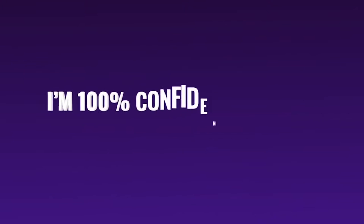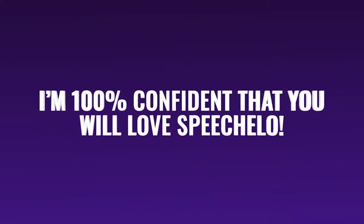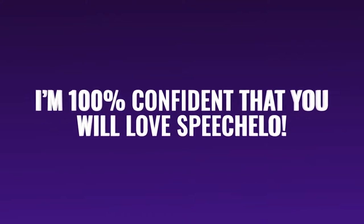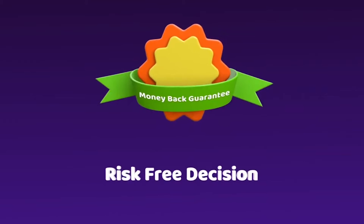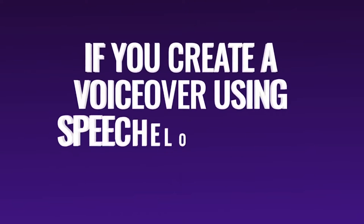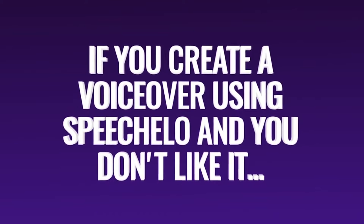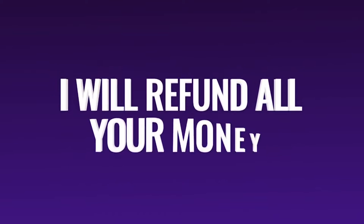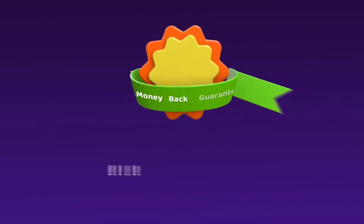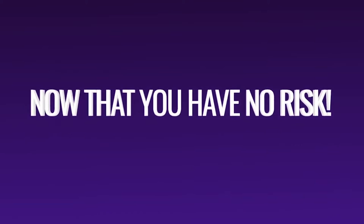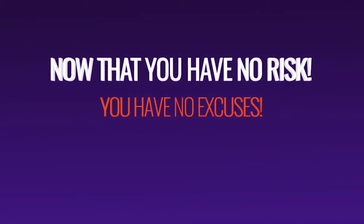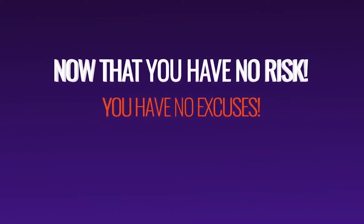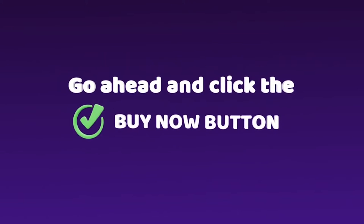I'm 100% confident that you will love Speechelo. In fact, I'm so confident, that I'm going to make this a complete risk-free decision for you. If you create a voiceover using Speechelo and you don't like it, I will refund all your money and let you keep the voiceover that you created. So, now that you have no risk, you also have no excuses. Go ahead and click the buy now button below and profit from the one-time payment offer, and the huge discount that we have for the first 1000 users.